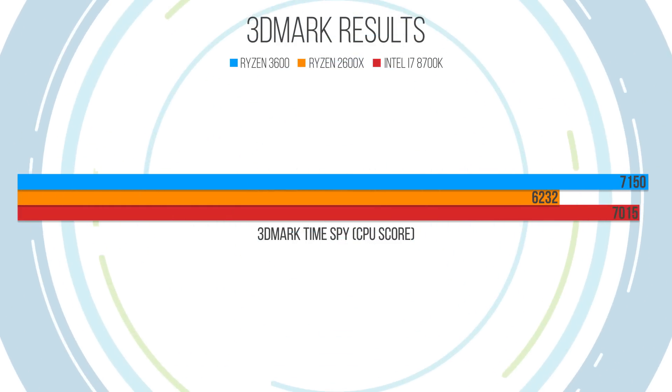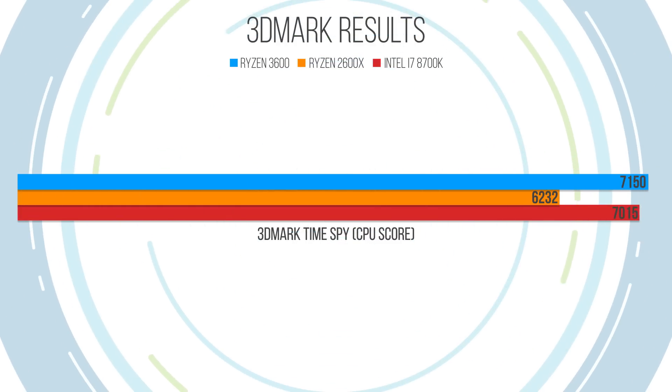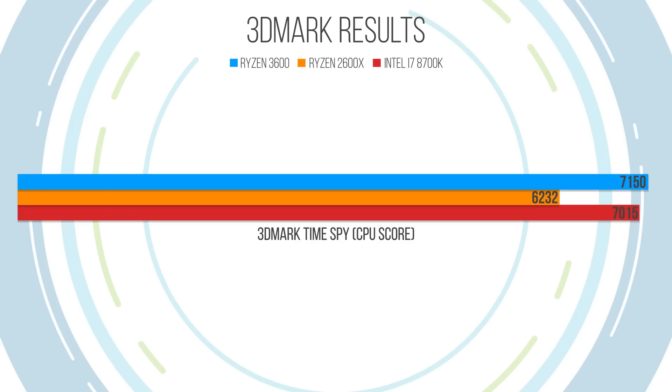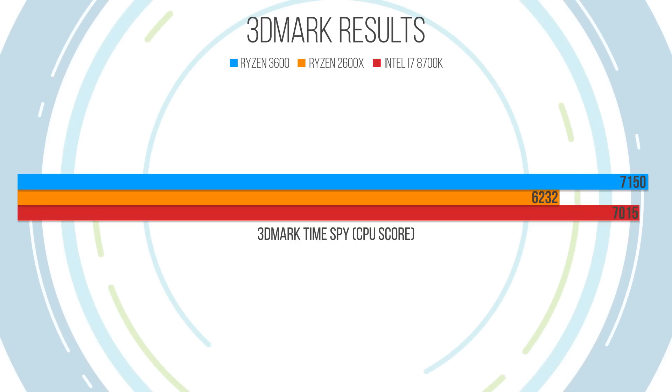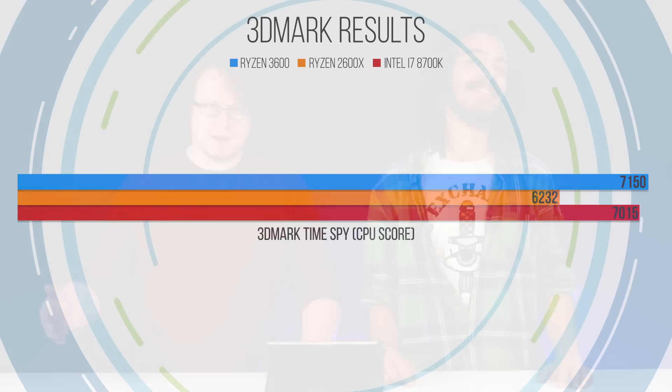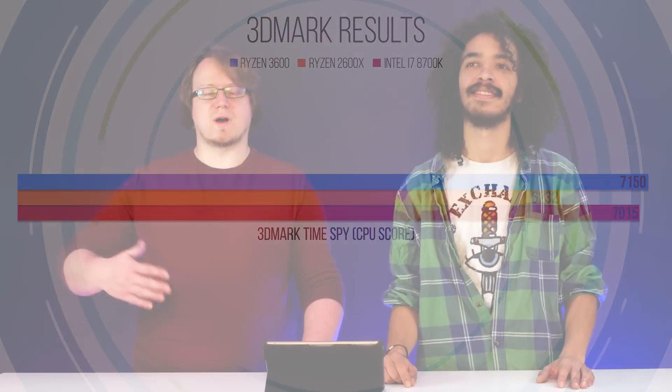Moving on swiftly to 3DMark and TimeSpy. 3DMark has basically been like the de facto benchmarking tool for like ever, like since the dawn of time. The TimeSpy test just gives you an overall score for your CPU and GPU as well as an individual score for your CPU. The 2600X gave us a score of around 6232. The 3600 comes in at nearly a thousand points more, with the 8700K not far behind. But again, given that the price difference is that substantial, it's still really impressive.